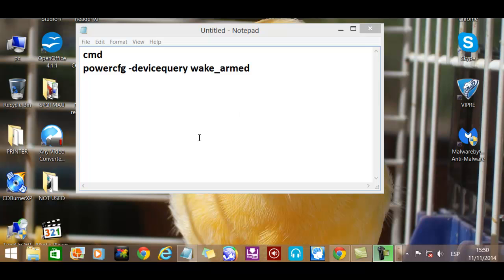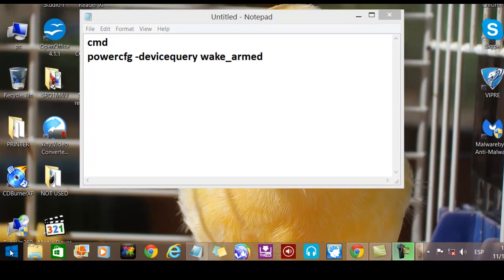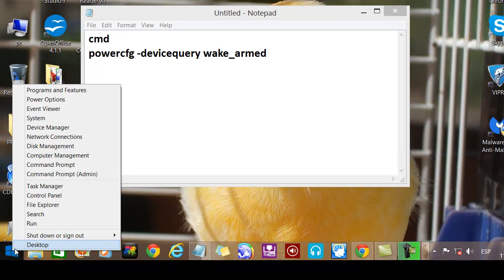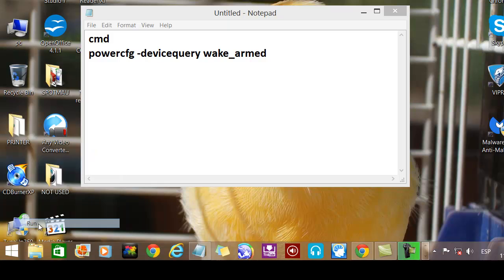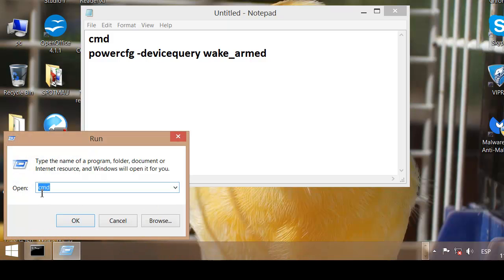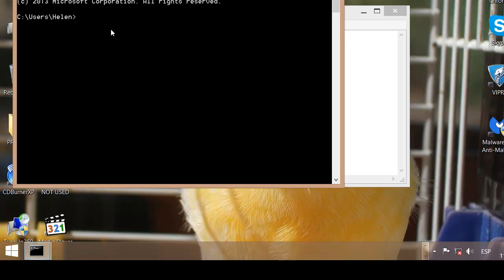So to find out what's waking up your computer so we can change that, copy this here, go down to here, do a right click, click on run, type CMD, the command prompt, OK.